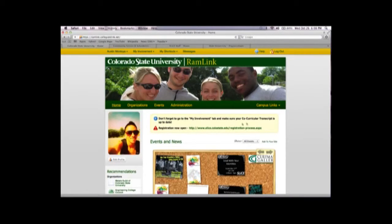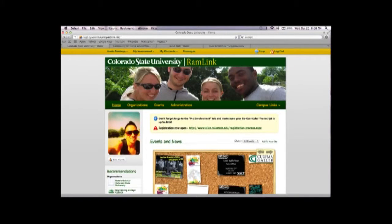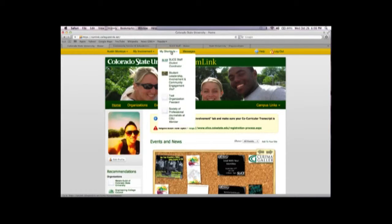As you can see, the Ram Link homepage has its own banner. To upload a banner, first you want to go to your Ram Link homepage.